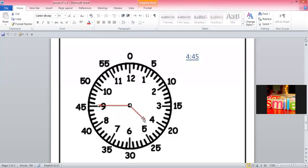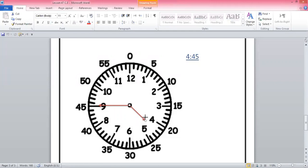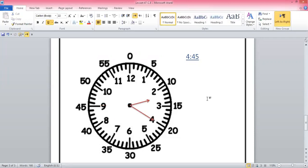Now, guys, I am going to change the time and you will tell me the answer. This is the time, guys — now you have to tell me the time. Yes, guys, what time is it right now? Tell me in the chat box first.